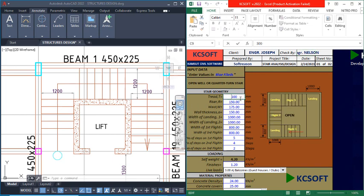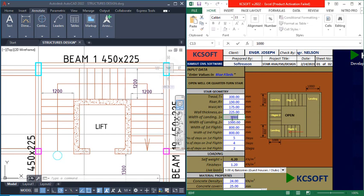The tread is going to be 300 mm because it's a commercial structure. The riser is 150 mm. I will maintain the waist at 750 mm. The wall thickness — it's not 150, the wall thickness is 225 mm, so I'll change that to 225. Then the width of landing one — actually the length of landing one.